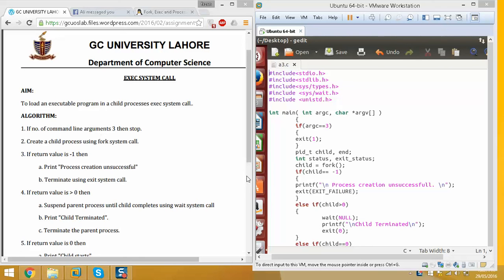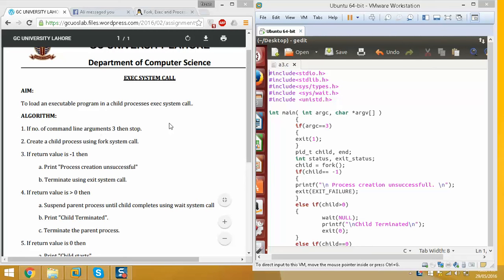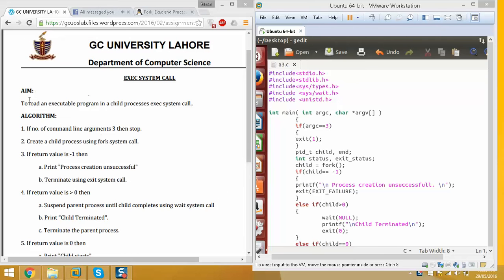Assalamualaikum guys. In this assignment, we need to learn the exec system call. Our aim is to load an executable program in a child process using the exec system call.